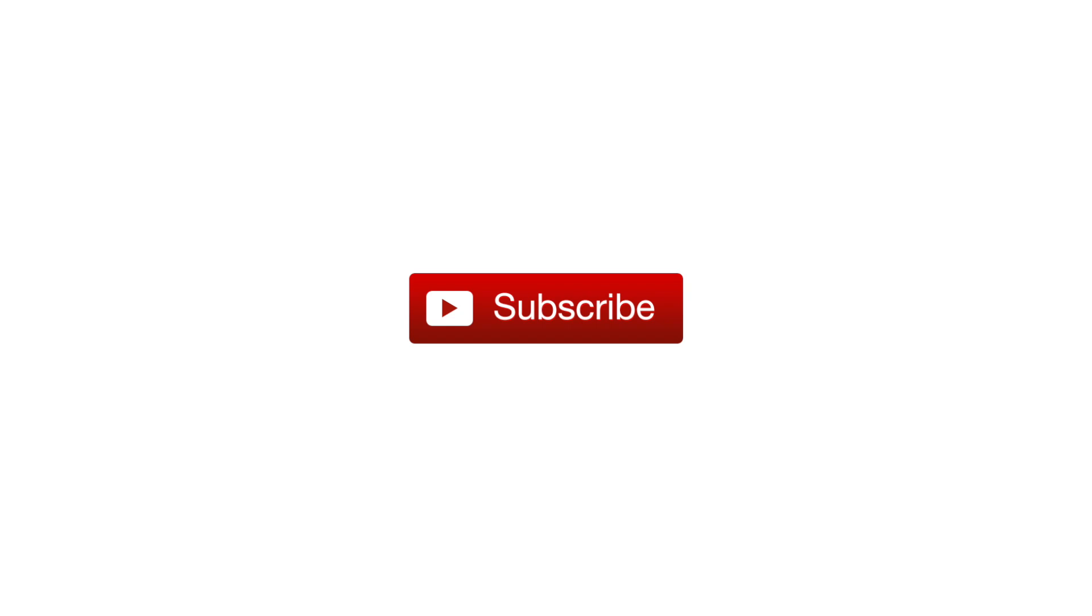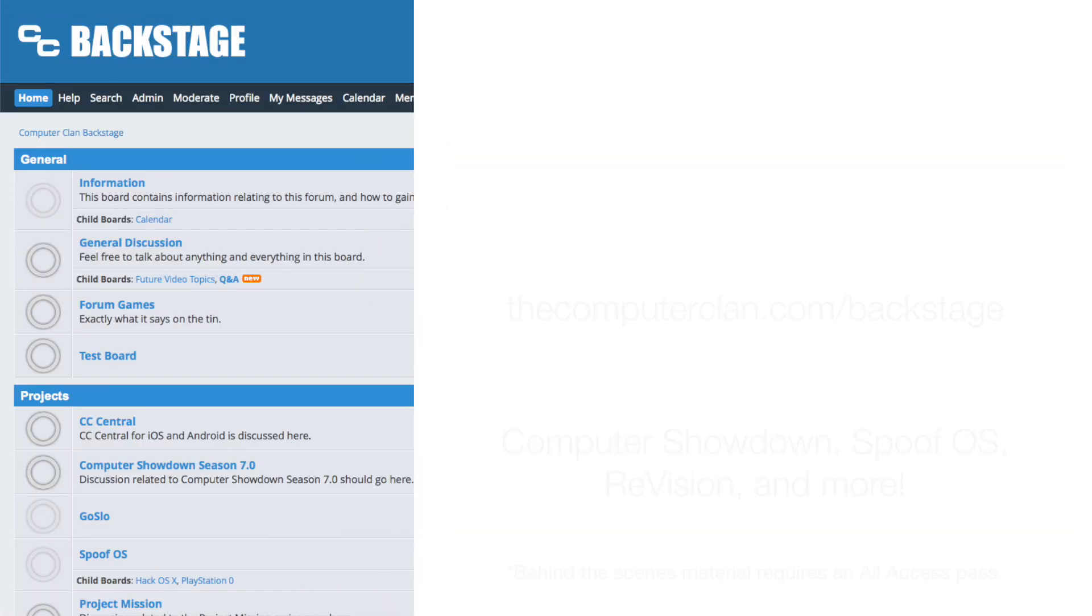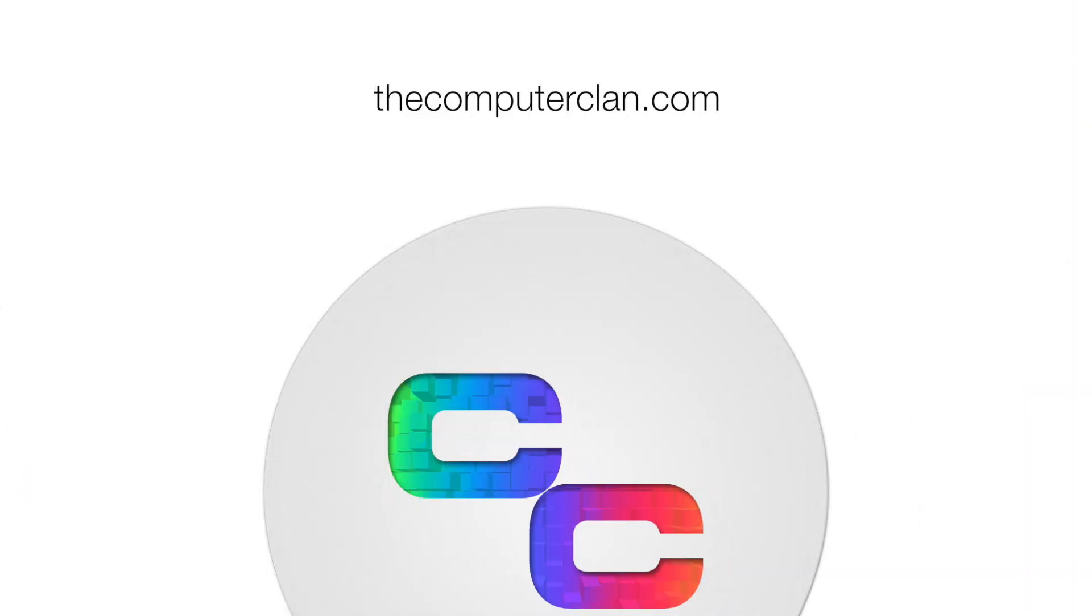If you wish to stay updated with real deal uploads, smash that subscribe button and hit that like button if you liked the video. Want to get a behind the scenes look at the Computer Clan? Feel free to sign up on our CC Backstage Forum. And if you wish to see more content from us, visit us on thecomputerclan.com.